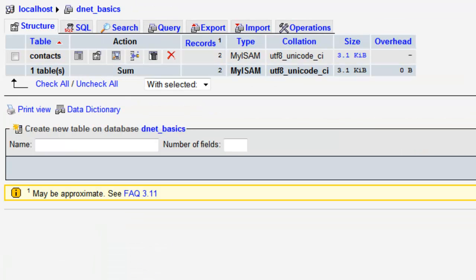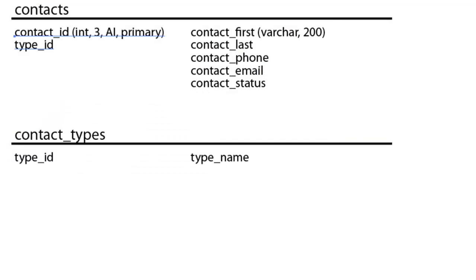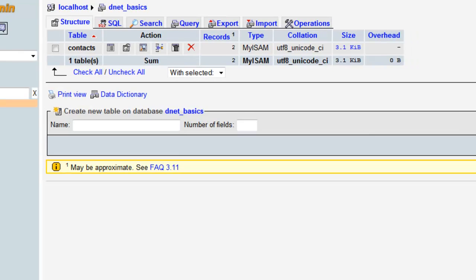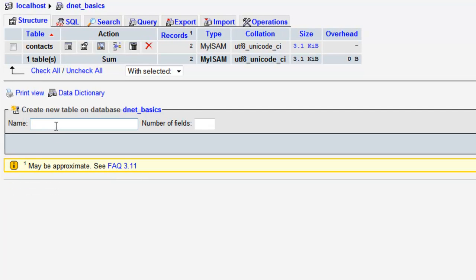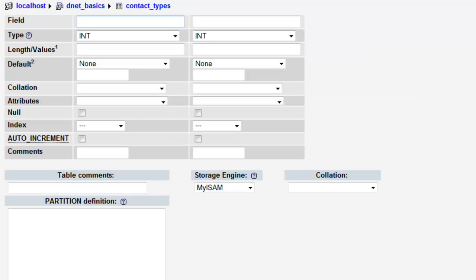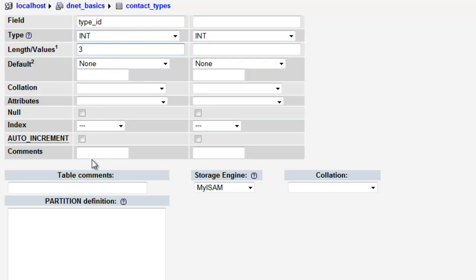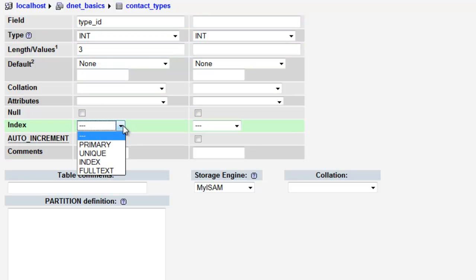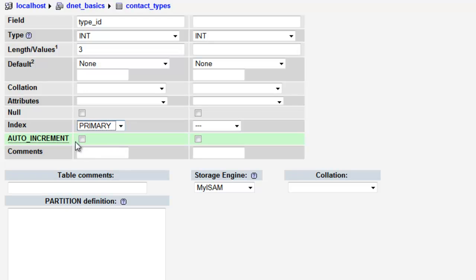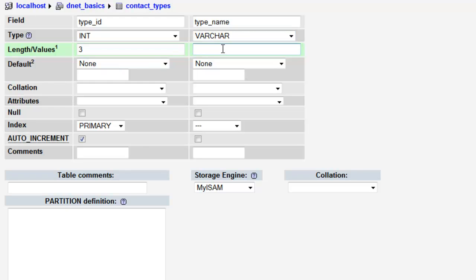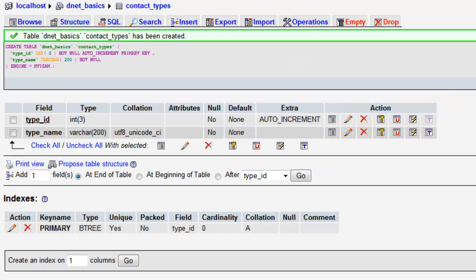Now what we're going to do really quick is we're going to create the other table. Just a quick recap, it's our types table. We have two fields or columns. So contact_types, two fields. Field name for the primary key is going to be type_id, and it's going to be integer, and it's going to be three. We want to definitely make sure that we make this the same as type_id in contacts table. Unlike the type_id in the contacts table, this is going to be the primary key. So we're going to choose primary and we're going to choose auto increment. And for the second field, type_name, VARCHAR, and we'll just say 200. And we can leave the rest of it blank. Say save.